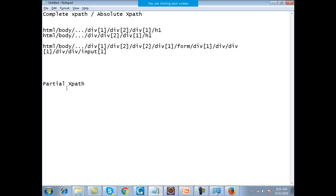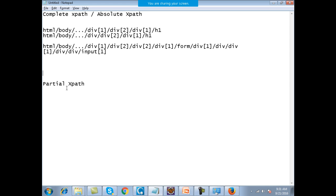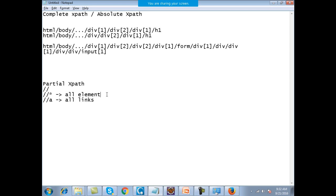Although absolute XPaths are very, very accurate — if the application is not changing you can use the absolute XPath, that is not a problem. But if something changes, you fall into trouble and that is why partial XPaths are preferred. A partial XPath will always start from a double slash. Double slash star represents any element on the web page. Double slash A means all the links on the page. Double slash input means all the input tags on the web page.